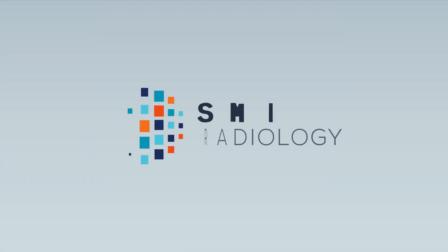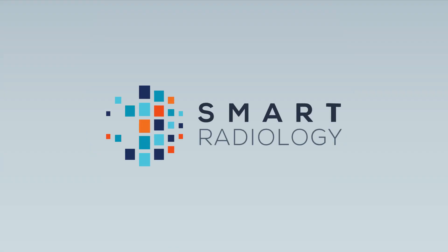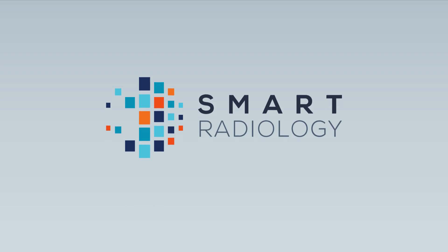We set out to find a better way. Smart Radiology is an innovative solution for structured reporting.